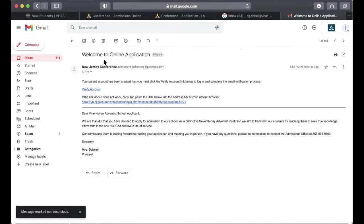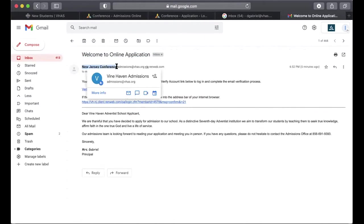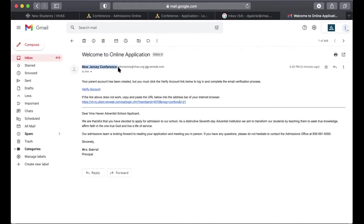Once you go to your email, you'll see a message that says 'Welcome to the Online Application.' The sender name will say New Jersey Conference, but the email is actually admissions@vhs.org, sent by ryanweb.com, which is the website that handles student applications. The email states your parent account has been created and you must click the verify account link to complete the email verification process. Go ahead and click on verify link.